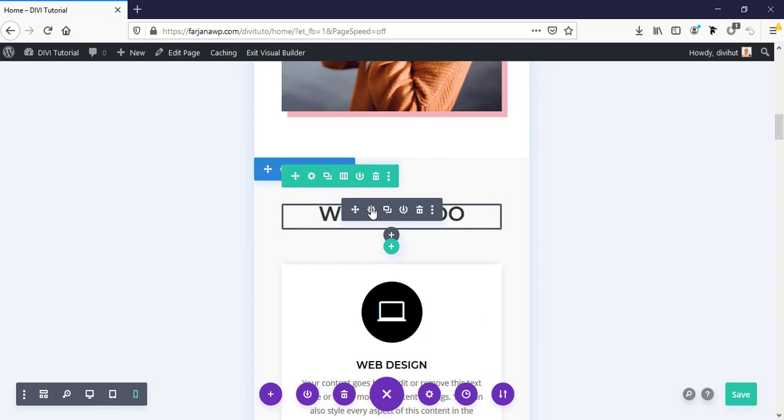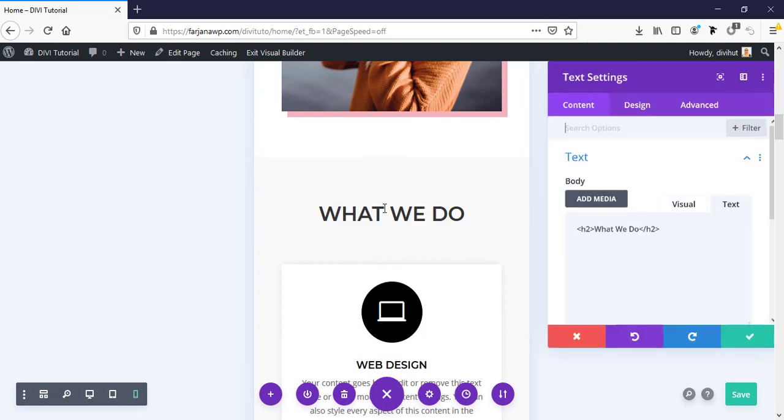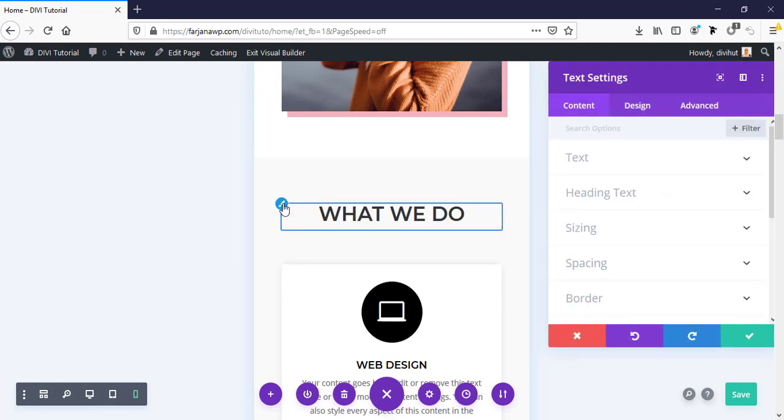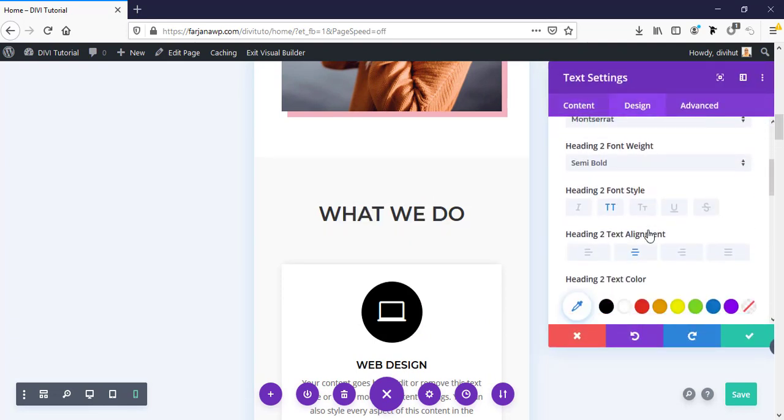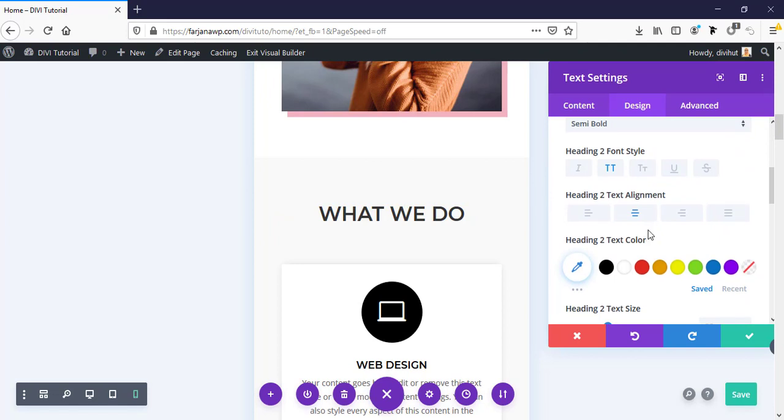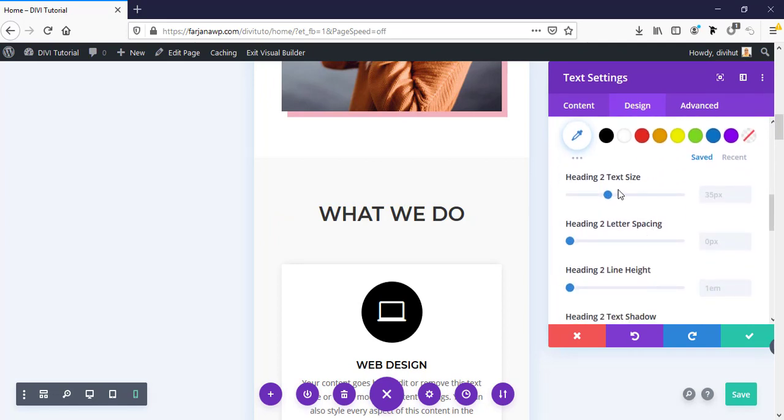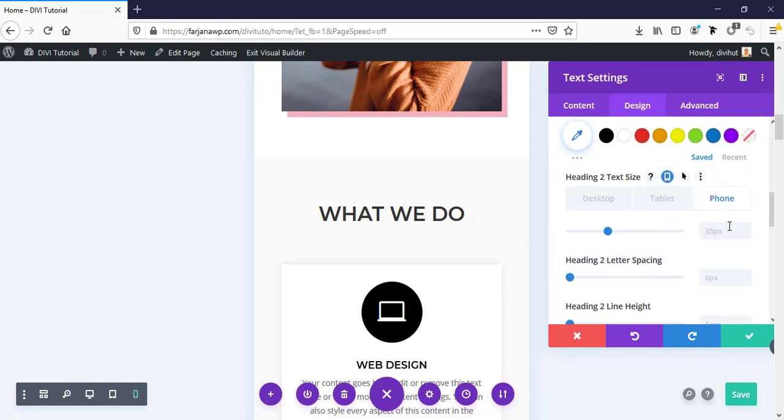Also for this text size, we can do same. Going to phone view, making it 28 pixels.